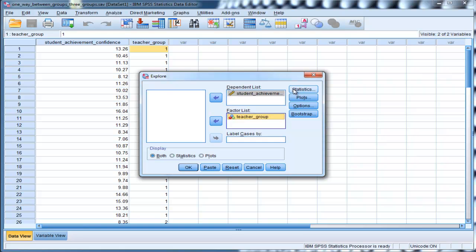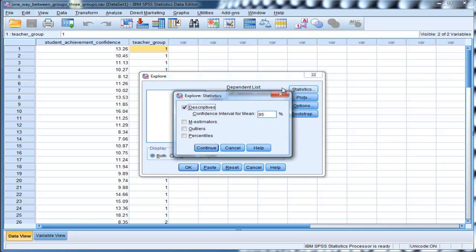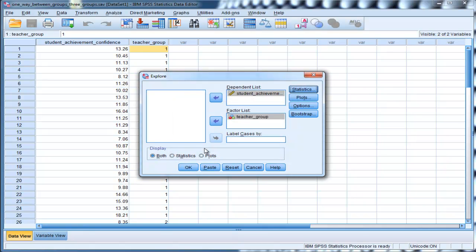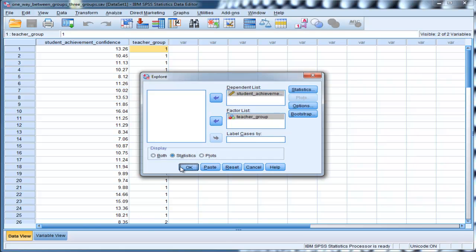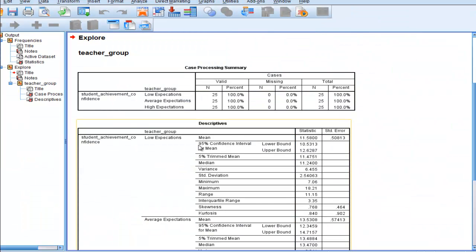And then click on Statistics, and just make sure Descriptives is selected. And then click on Continue, and there's a display option here. And in this case, all we want are statistics, rather than plots and statistics. So I click on Statistics. It doesn't really matter. You can have both if you want. You're just going to get extra information.